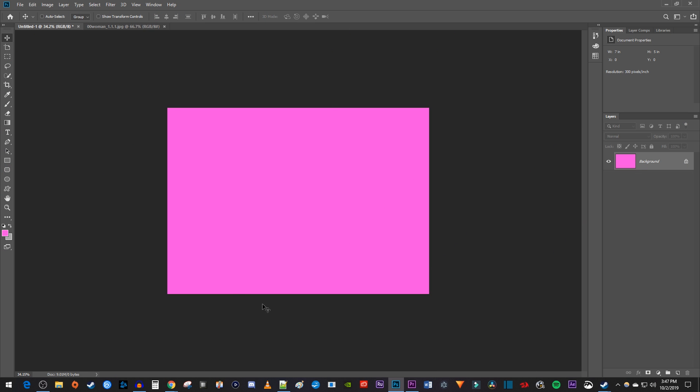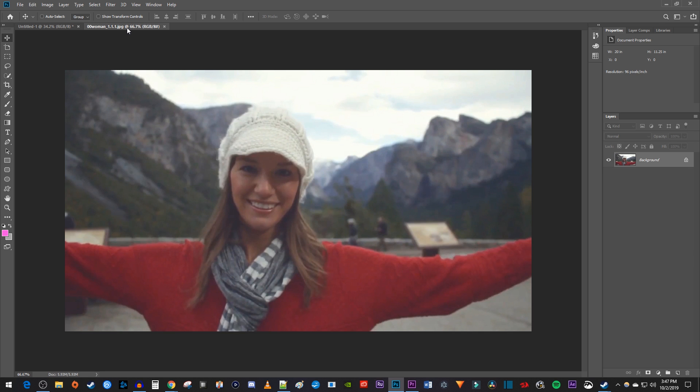To get started, I just have a blank canvas open in Photoshop, as well as a picture I'd like to put into a heart shape.